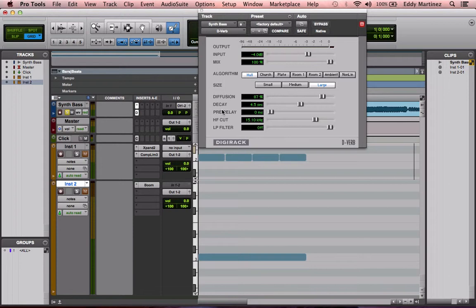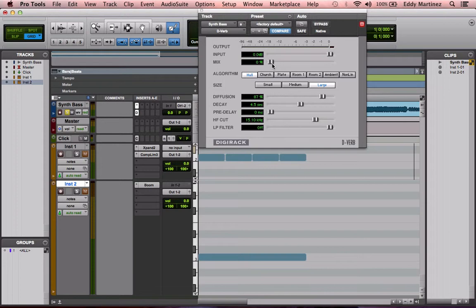The first thing we have right here is the output. What the output is is exactly how loud your end result sounds after using the reverb. Even if you're not using any reverb at all, you'll see your sound level — that's basically all it is. Now below that, what you have is the input, which is pretty much the sound before any reverb is applied. Now what the mix is, is the blend of wet and dry sound — dry would be just the unaffected track or signal coming through.